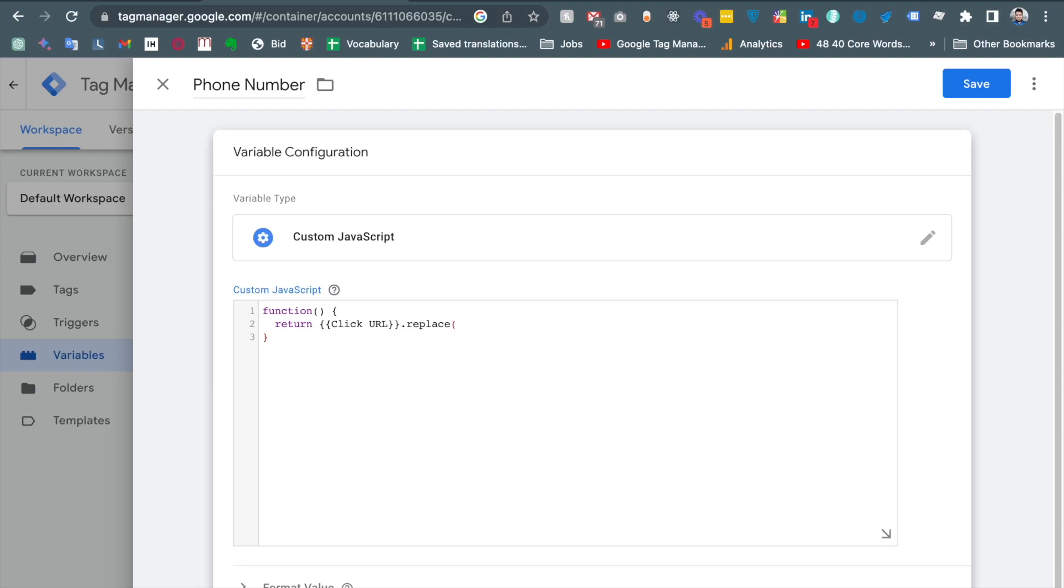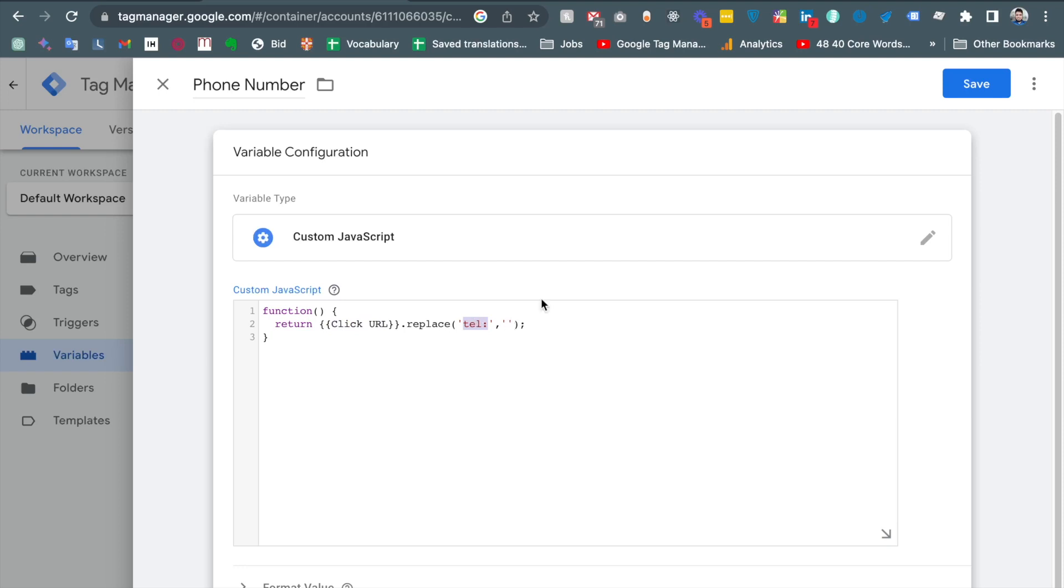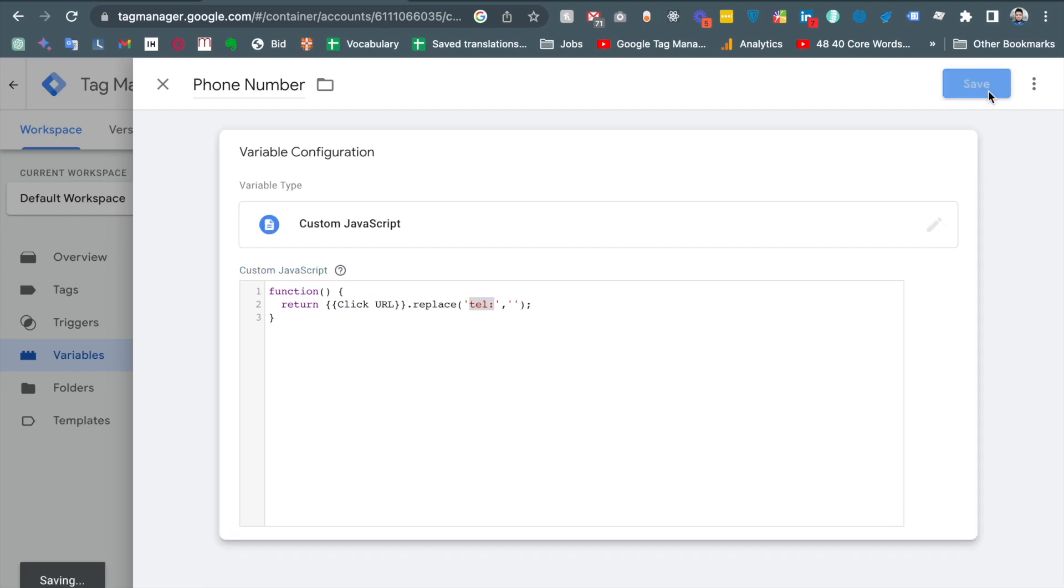And then we like to replace the tel colon with nothing. So in this case it will replace the URL and it will replace the tel part from the link URL so we will get only the phone number. Just save it.